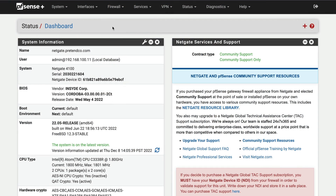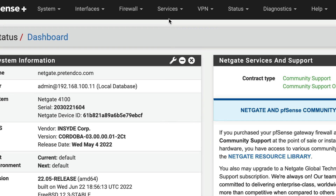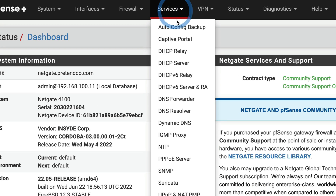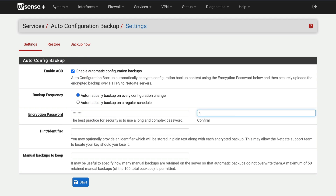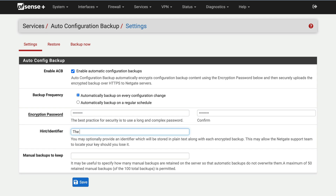Configuring AutoConfig Backup starts with navigating to Services, AutoConfig Backup, and then the Settings tab. Enable ACB with an encryption password and hint. Choose a preferred backup frequency, and click Apply Changes.